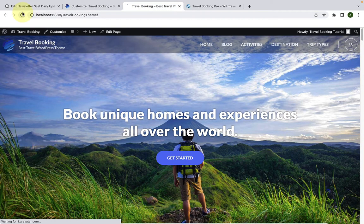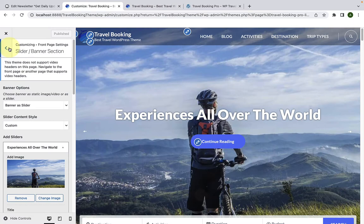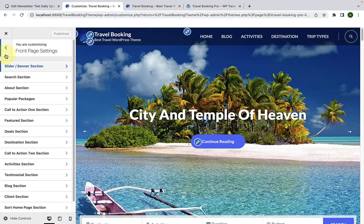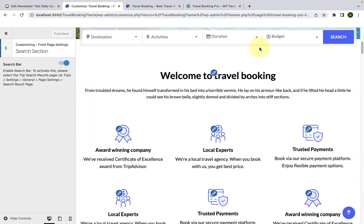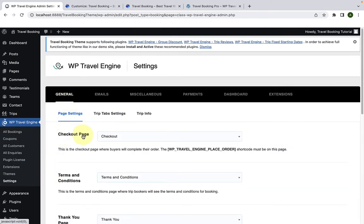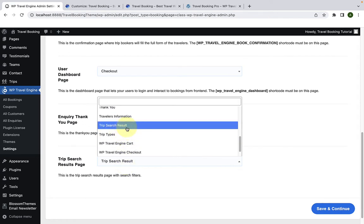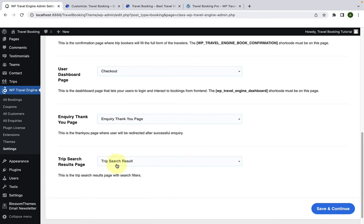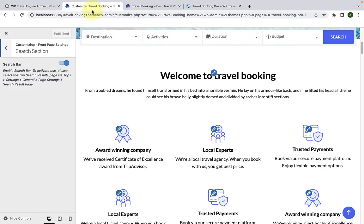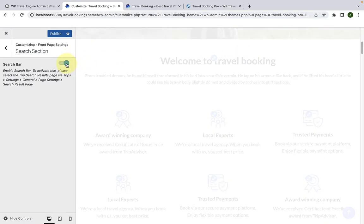Now let's go to our site in the front end and give it a refresh to see the changes. We are done with our banner section. Next is the search section. This is the search bar. To activate the search bar, you need to select the trip search results page. Go to WP Travel Engine, then Settings, and under General, make sure you have selected the trip search results page from the drop-down option. It is only after setting the trip search results page that the search bar will be displayed. You can also disable or enable the search bar using the toggle.